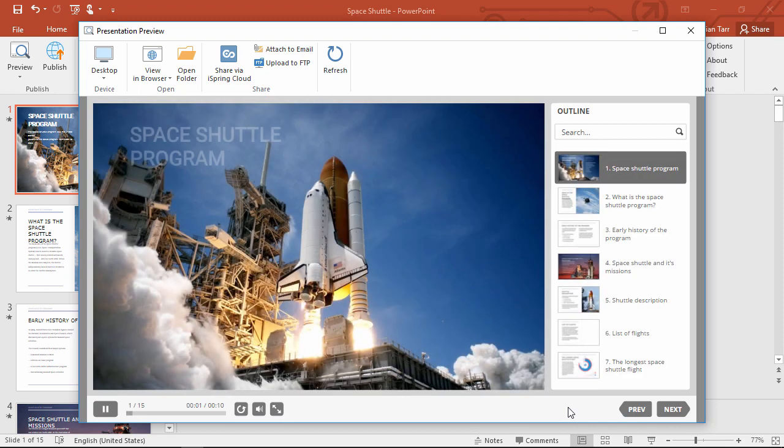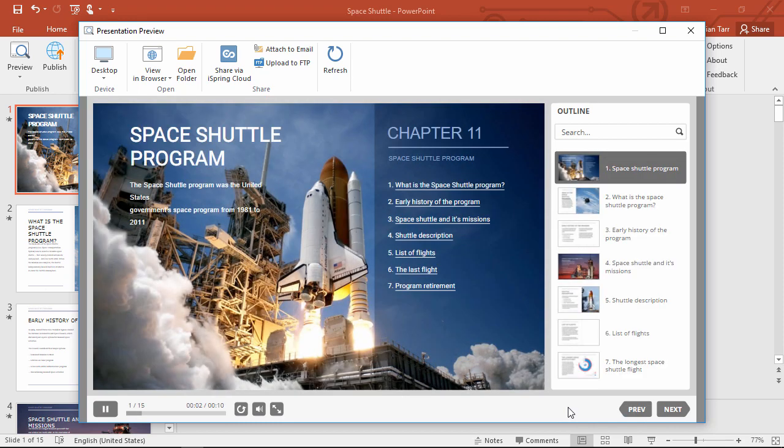Space Shuttle Program. The Space Shuttle Program was the United States government's space program from 1981-2011. Sounds good!